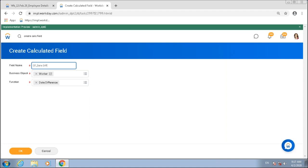I'll give a name to my calculated field. Most organizations follow a naming convention: start with 'CF' to identify it as a calculated field, then the function — Date Difference — then the business object — Worker — then a short description of what it does: 'Age of Employee at Hire.' Just from the field name I can tell at a high level what that field does. I'll click OK.